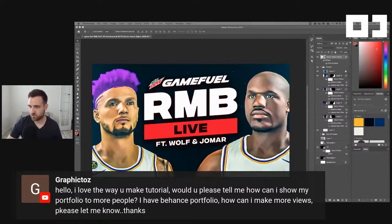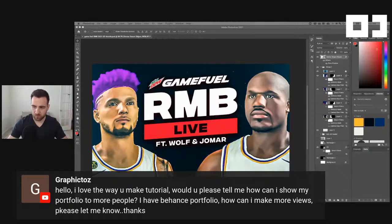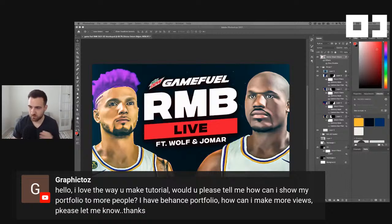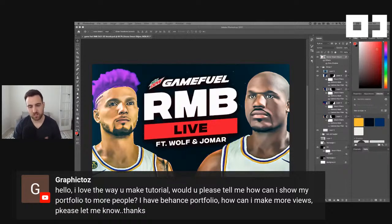Would you please tell me how I can show my portfolio to more people? I have a Behance portfolio — how can I get more views? I think you've got to first be active. You can't just put it up there and expect people to find it. Just keep adding new projects, especially on Behance. You've got to think about — and this is the way I think about YouTube — how do I find the people that are searching for my stuff?